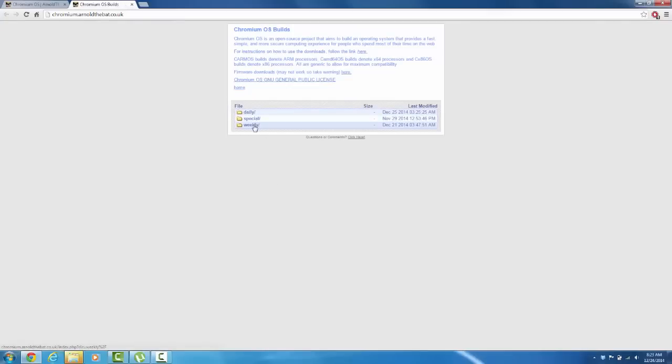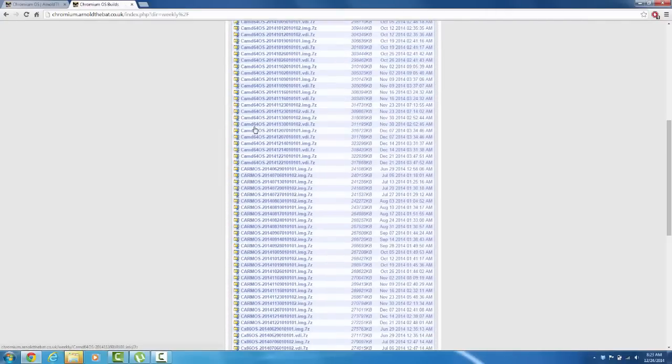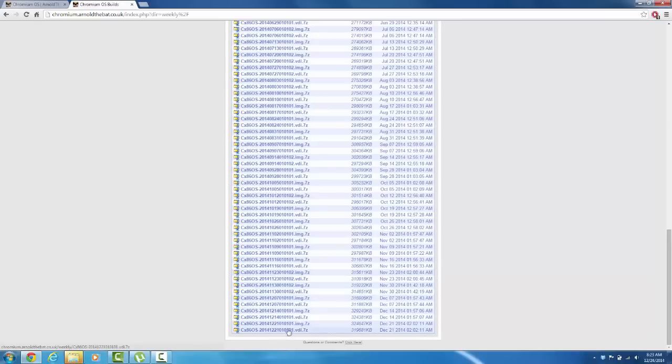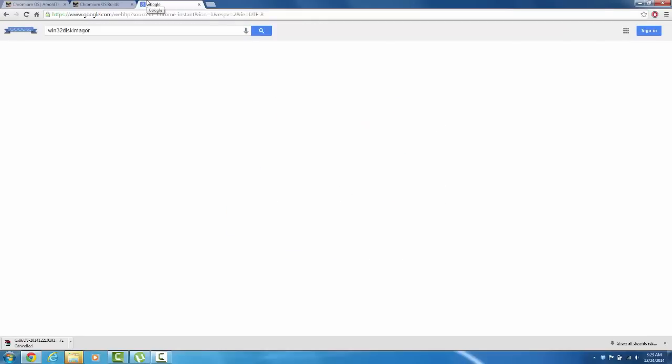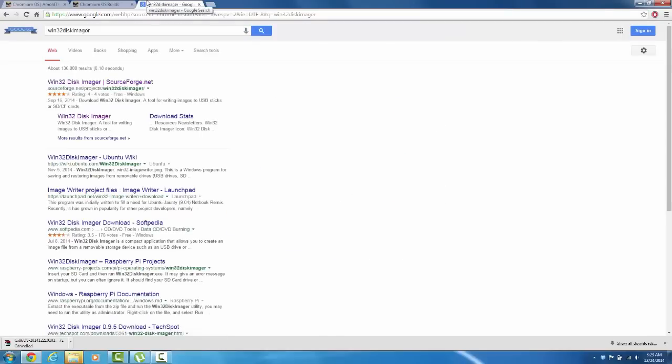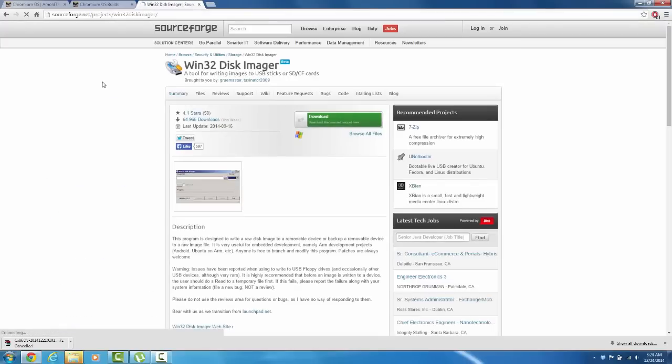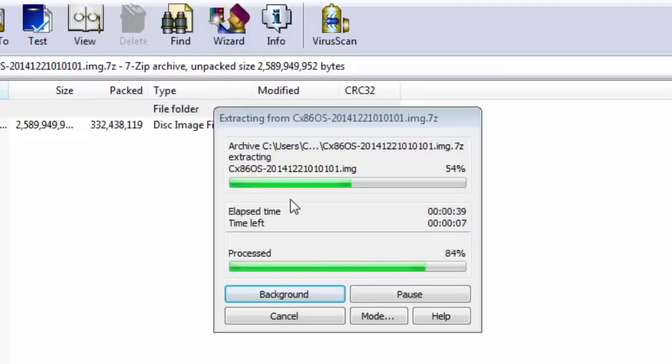So this is the tutorial, I'll have the link in the description to where you can get it. And in the website it shows you all of the builds of Chromium OS. Select the latest one and .img to make sure that it's the image. It's not the virtual disk image which would be useful if you were doing it on a virtual box.